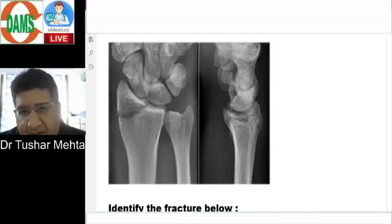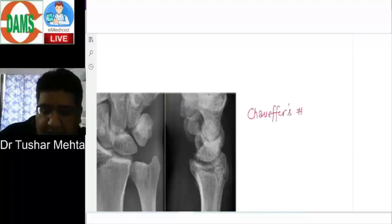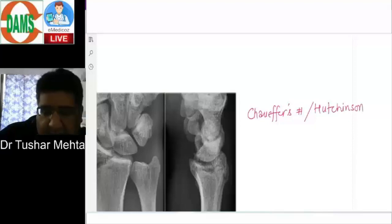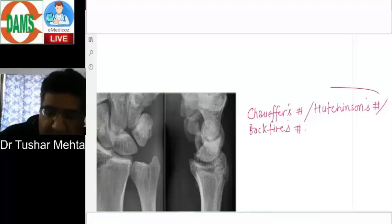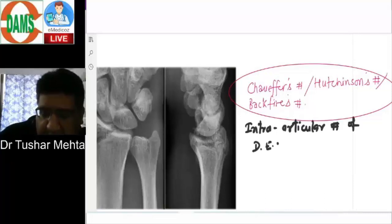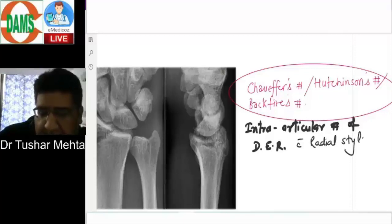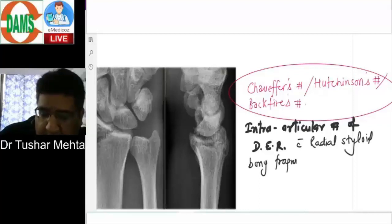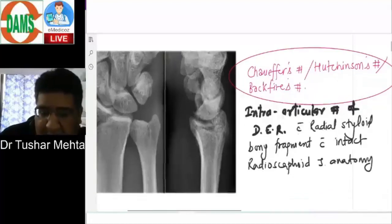So I will say it out loud: fracture of the distal end of the radius, yes extending into the joint space, intra-articular, with radial styloid bony fragment, with intact radial-scaphoid joint anatomy. The name of this fracture is Chauffeur's fracture, also called Hutchinson's fracture, also called Backfire's fracture. The definition is: an intra-articular fracture of the distal end of the radius with radial styloid bony fragment and intact radial-scaphoid joint anatomy.